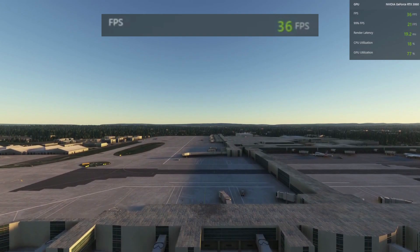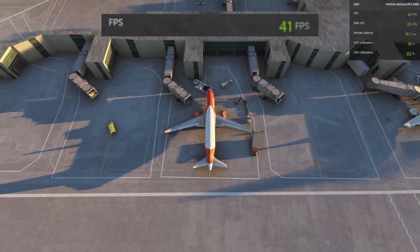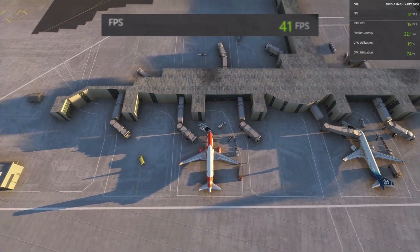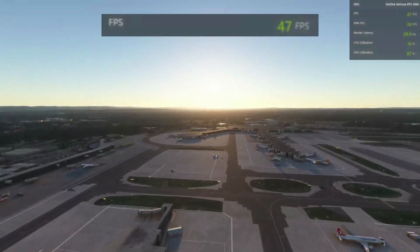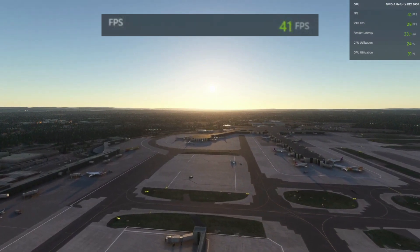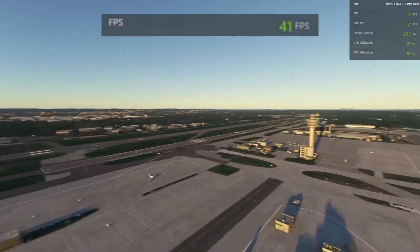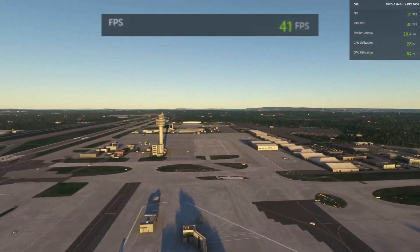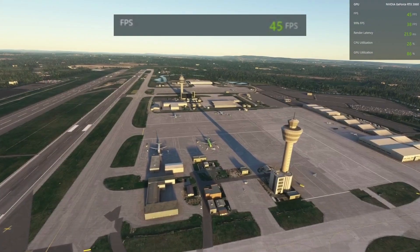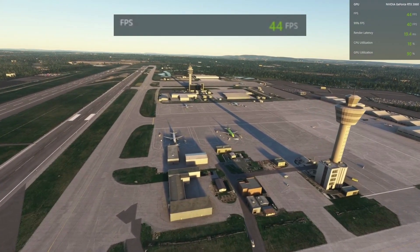Now let's set a baseline frames per second for the default scenery in Microsoft Flight Simulator. To make this an apples-to-apples comparison, live weather and traffic will be set to off in all scenarios. For the default scenery, I would call it about an average of 40 to 45 FPS.